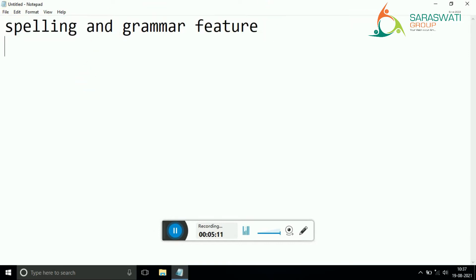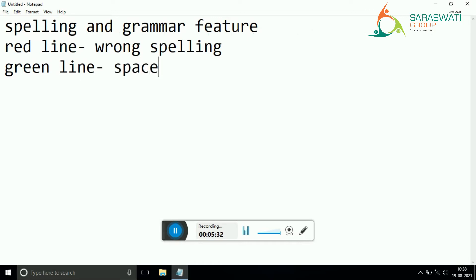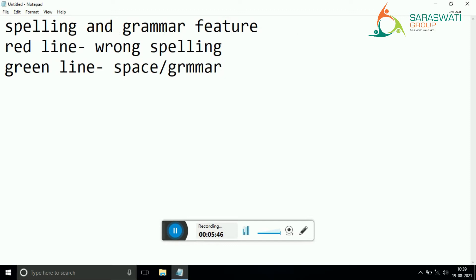If you have written certain wrong spelling, a red underline will be seen - that is for wrong spelling. Sometimes it is also showing a green line. Green line means space, and it is also for grammar. Here I have written a grammar spelling wrong but this is not MS Word, so it will not show any kind of red line. So I have to check it by writing it. These features we have to study.